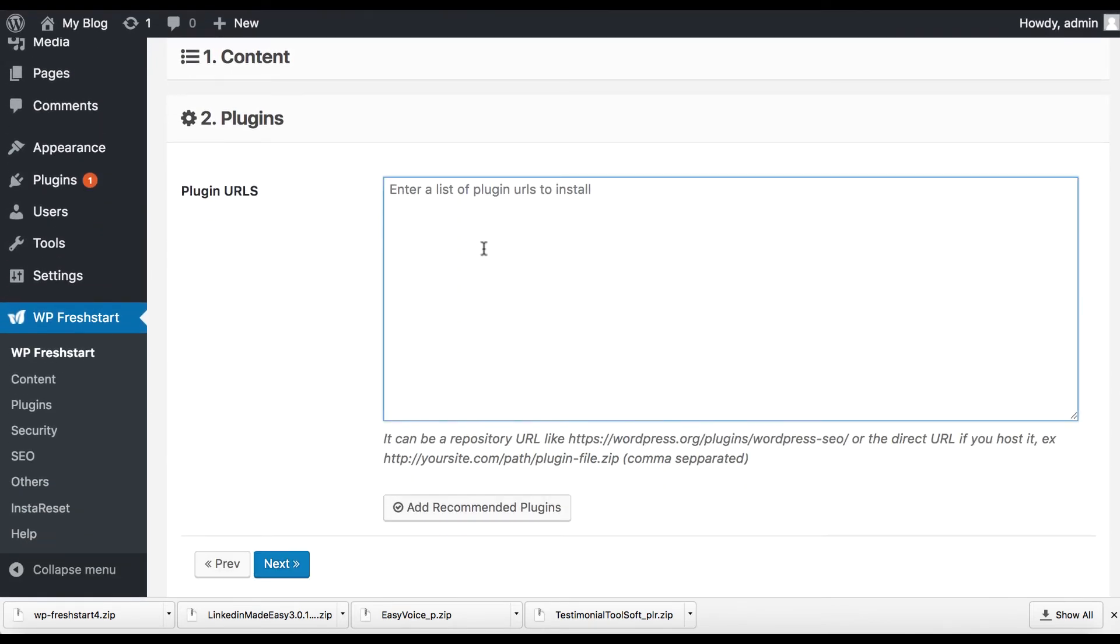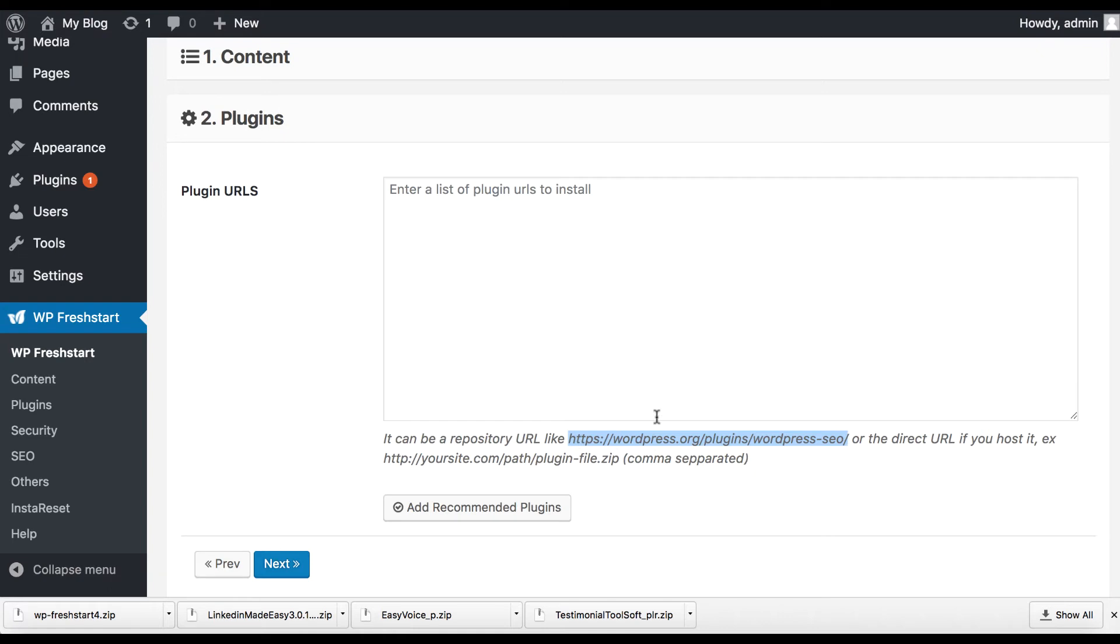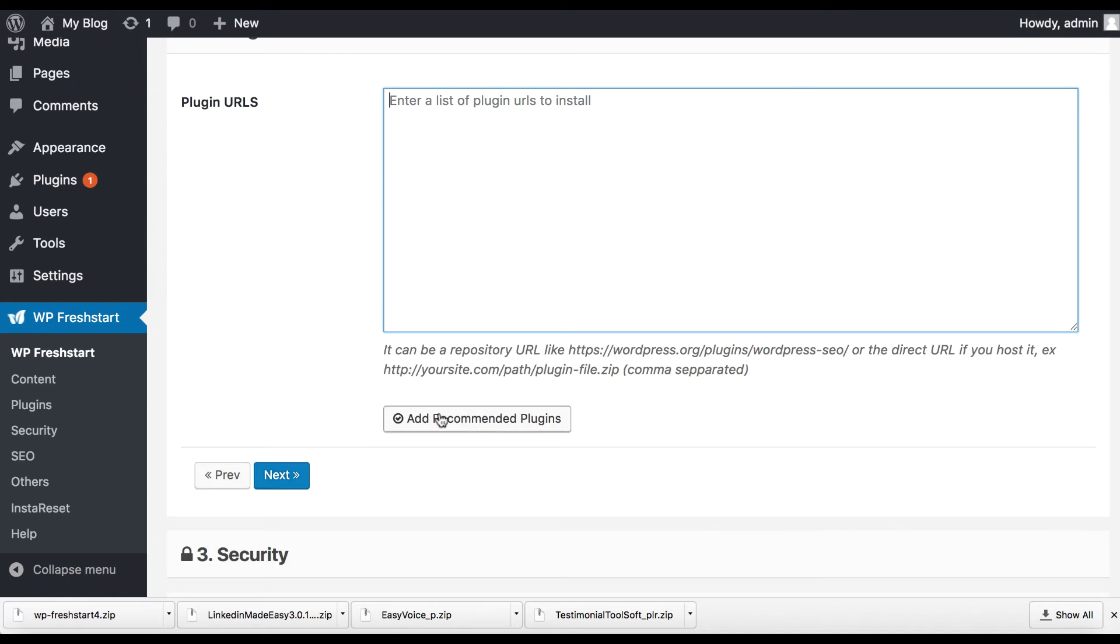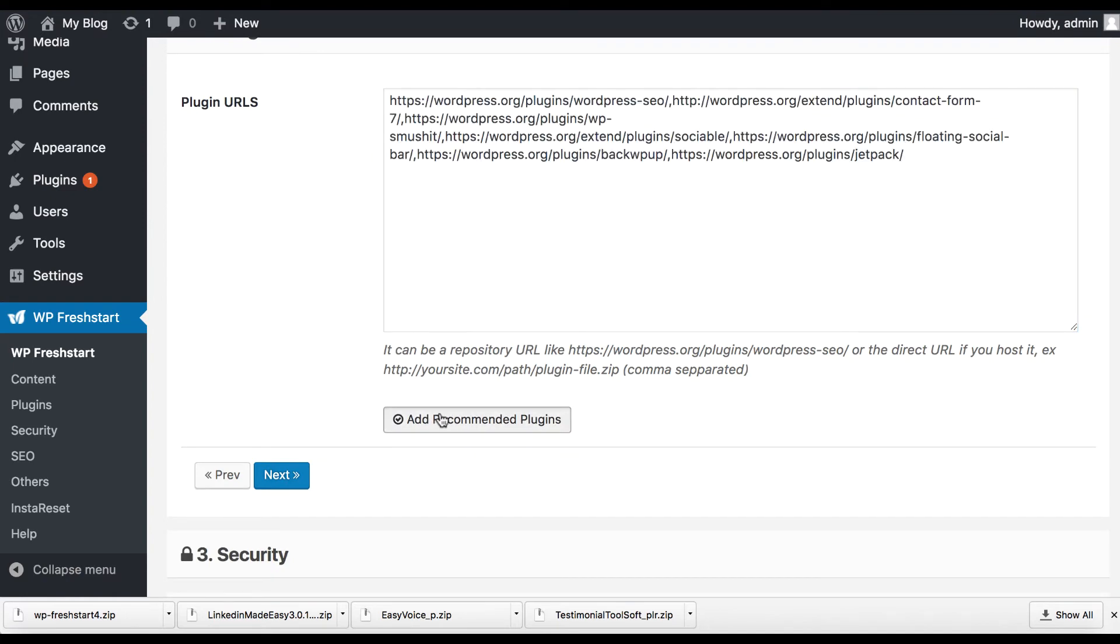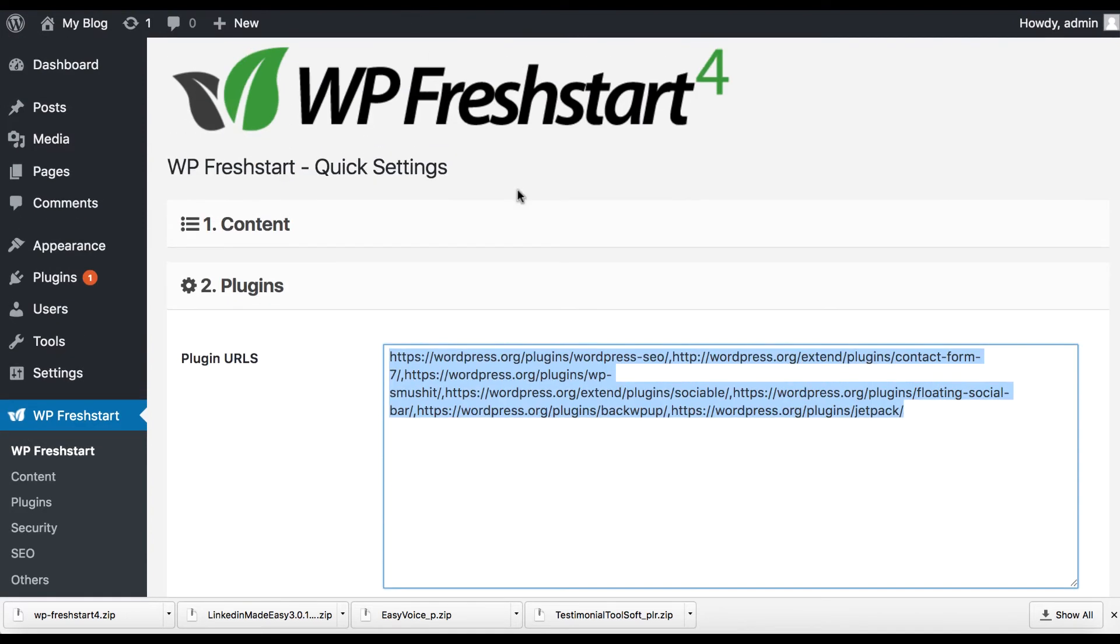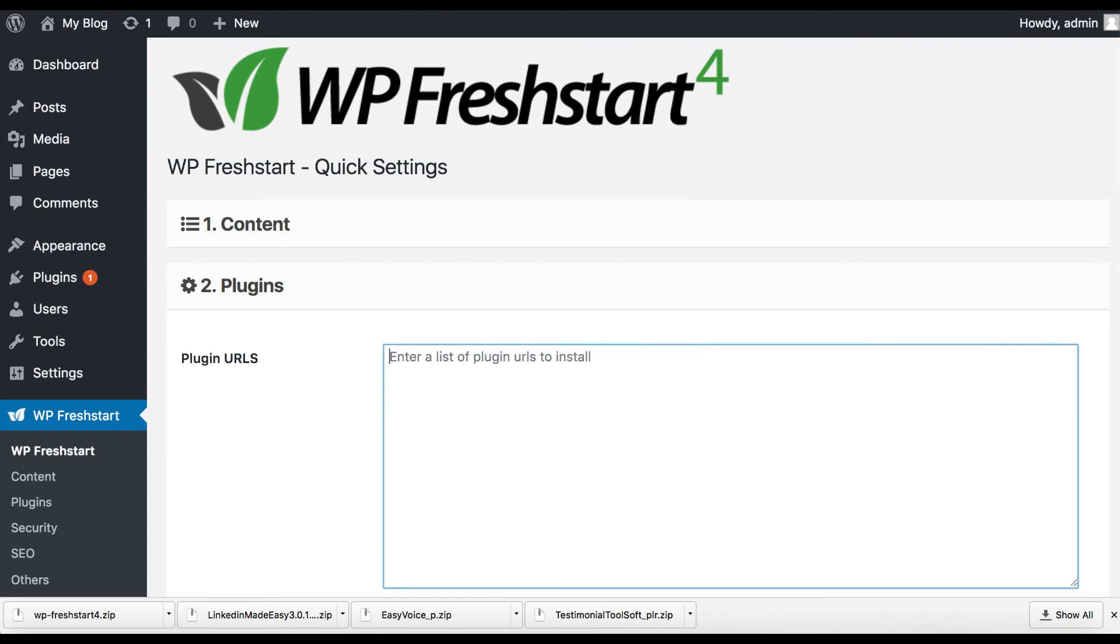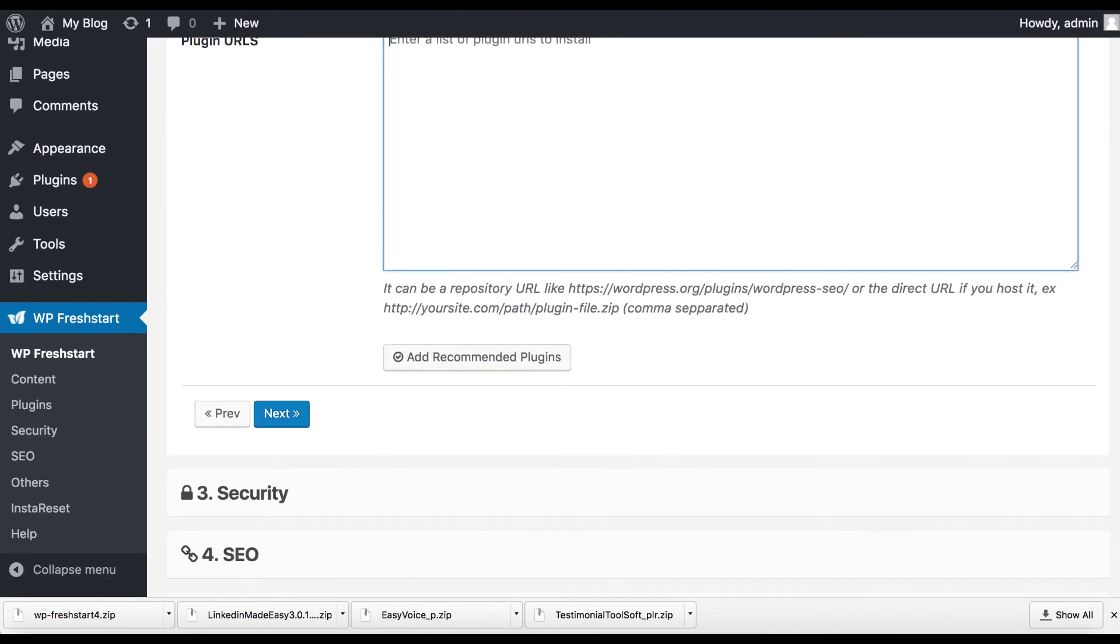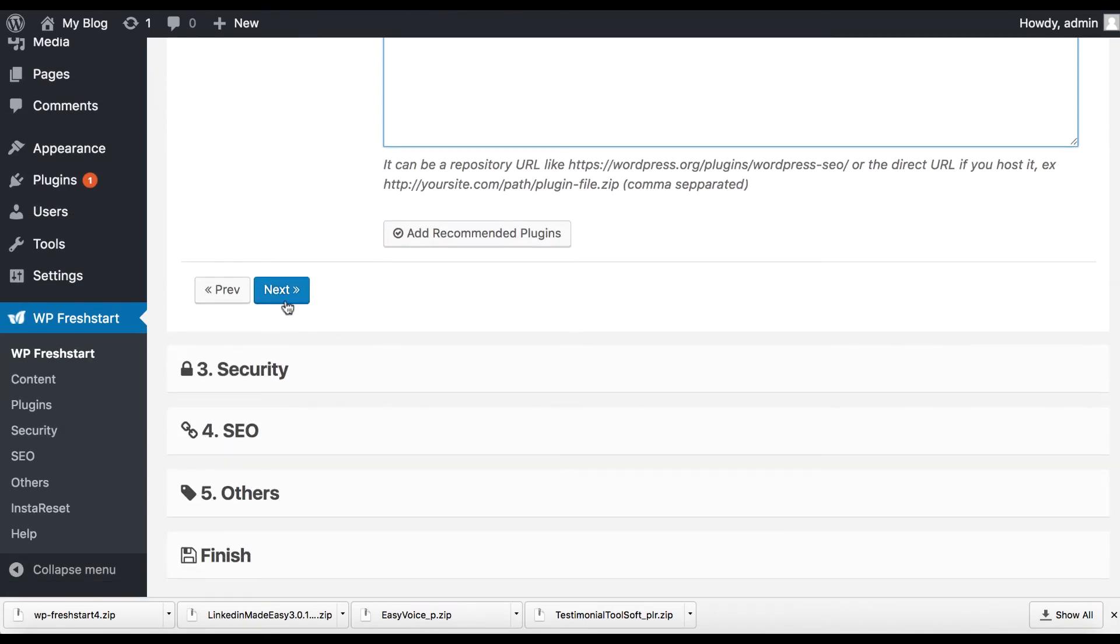If you have a plugin URL, you can add like a plugin URL like wordpress.org plugin slash Yoast SEO. You just paste the URL to it and it will actually install all the plugins. And you can click this here and it's going to add all the recommended ones that you should probably use like a wordpress jetpack, social sharing things. That's very cool.